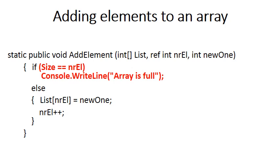But before you can add an element to an array, we are aware that this array can only take size elements. So once the array is full, you can't add a new element to the array. The way to check whether an array is full is to check whether size is equal to number of elements. So size is the maximum number of elements the array can take, and once the number of elements has reached that, then obviously you can't add an element. And you simply just give a WriteLine statement that says the array is full.